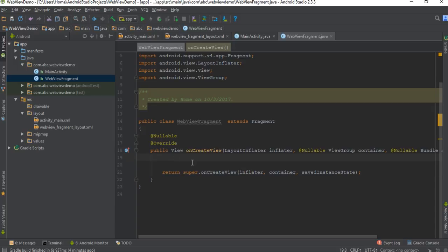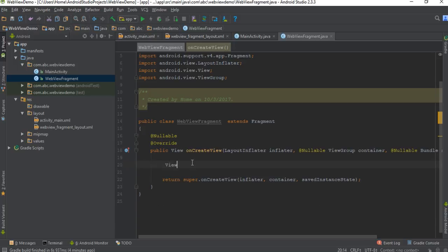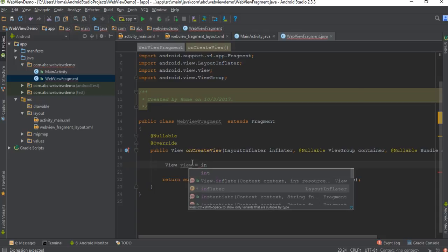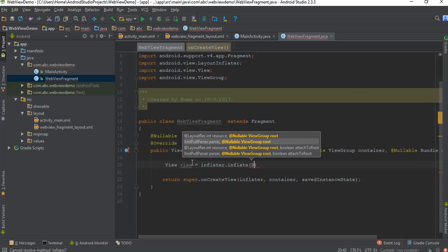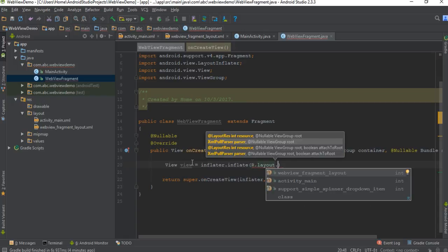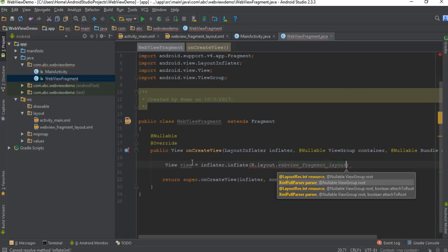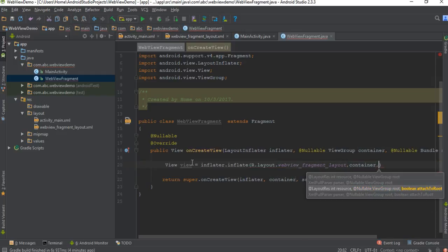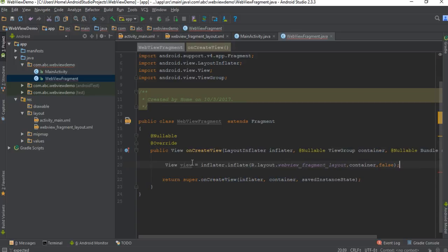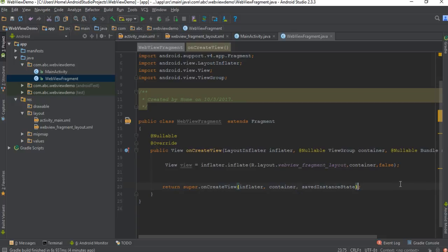First here create some variables for the View class. Use the LayoutInflater parameter — inflater.inflate() — specify the layout: it is web_view_fragment_layout. Now specify the ViewGroup, which is container, and there is one more argument which is a boolean value. Finally we have to return that view from this method — return view.